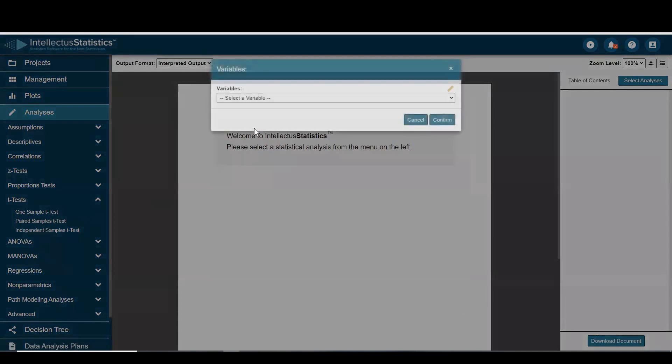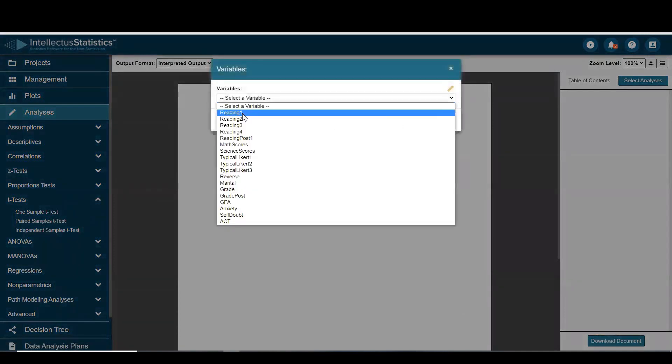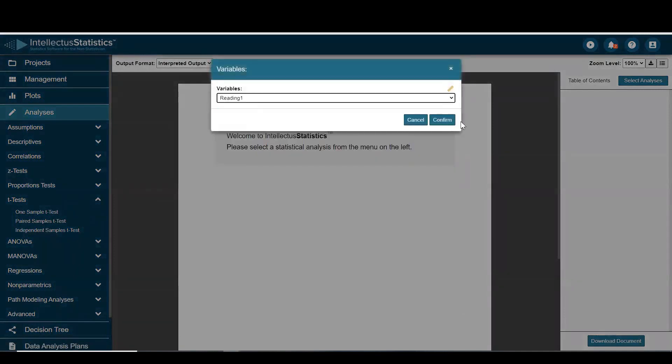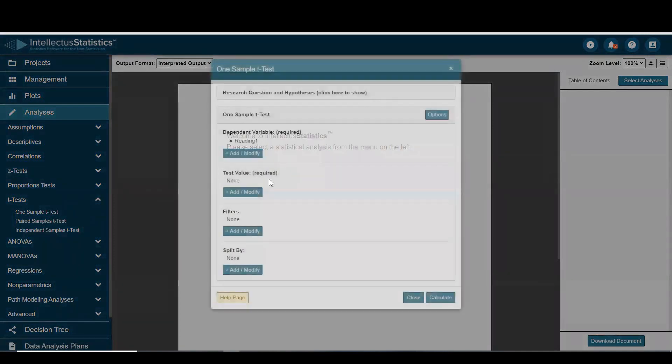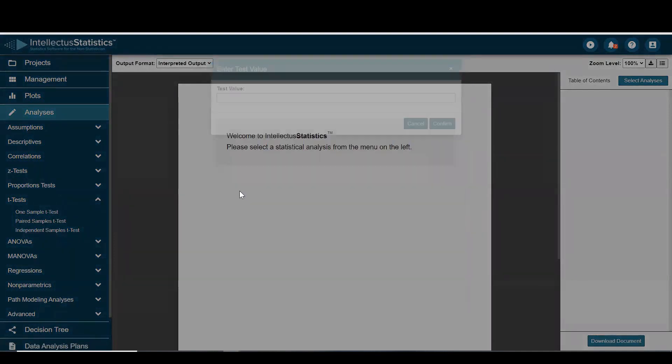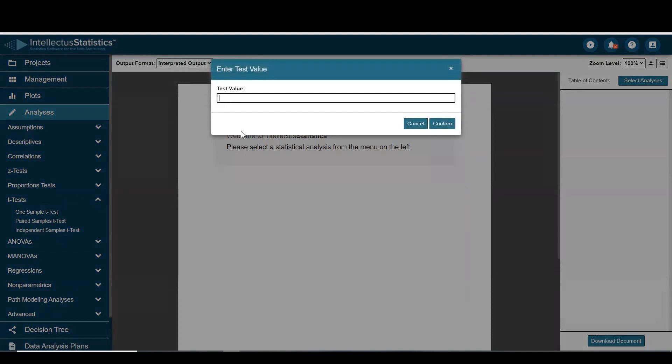Here we'll just select the dv of reading one, and we'll see if that differs from a test value of zero.